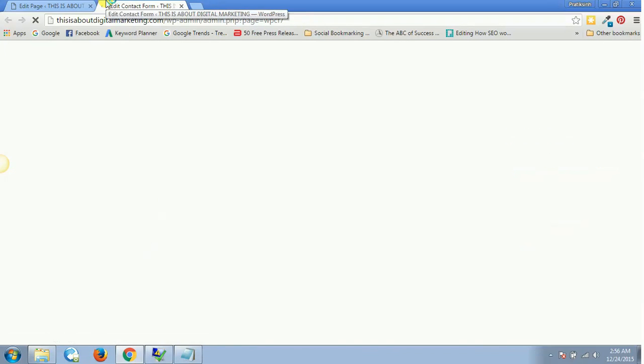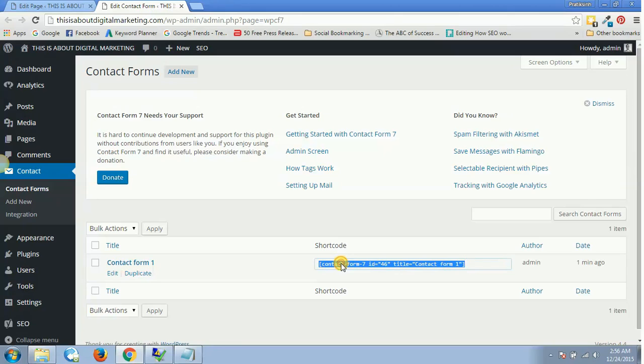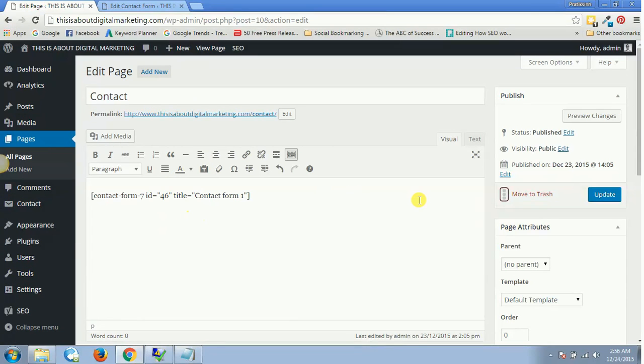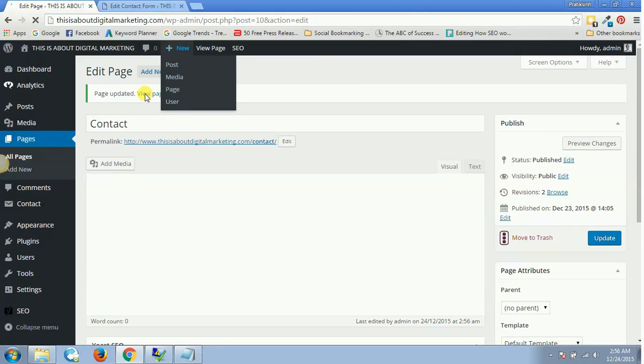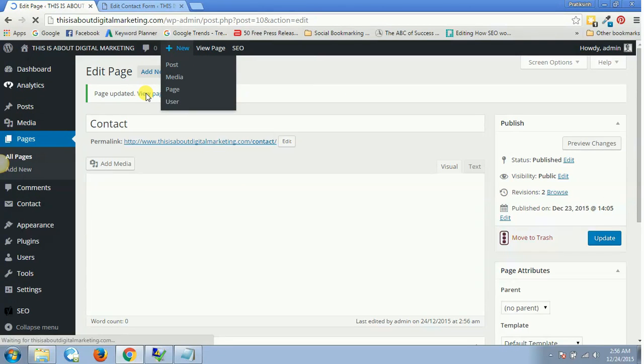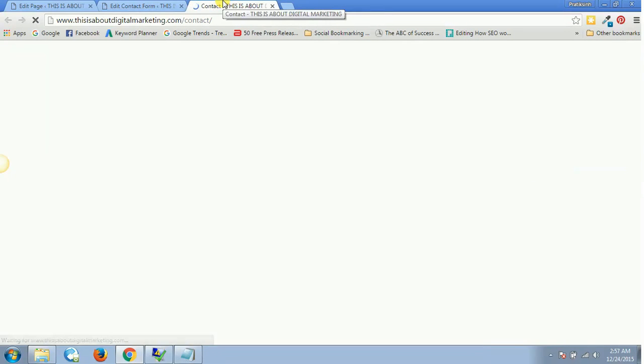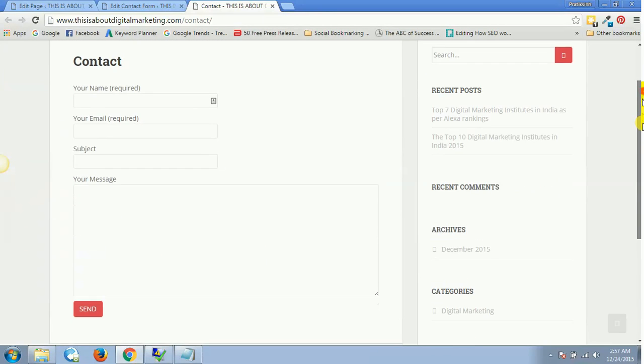Then I'll simply copy this shortcode and paste it over here, and say Update for this page. Let's view this particular page of Contact. There you go, the contact form has been saved on our WordPress page.